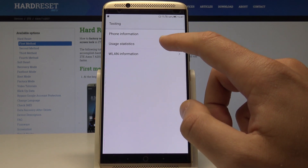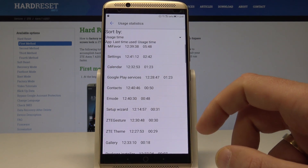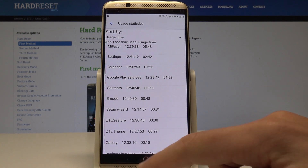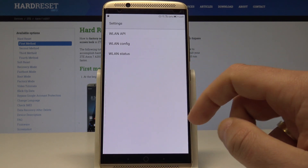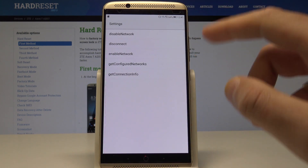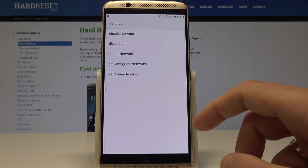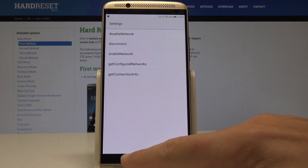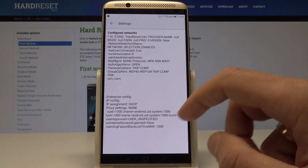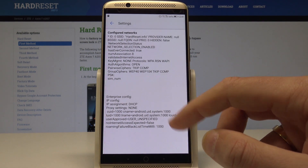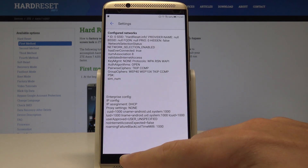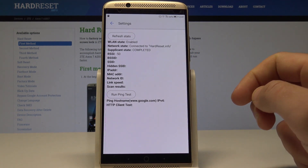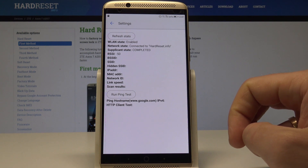Let's go back. You can also choose User Statistics and read information about your apps. Let's go back again and open the WiFi Information section. You can choose the VLAN API to disable network, disconnect network, enable network, get configured networks, or get connection info. You can also choose the VLAN config to see configured networks, or view status and statistics about your WiFi.